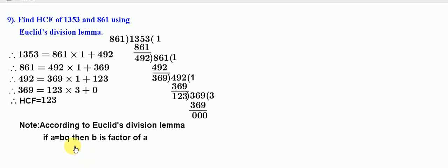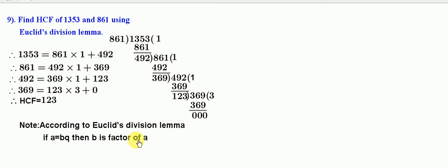Observe here. According to Euclid's division lemma, if A is equal to B into Q, then B is a factor of A.